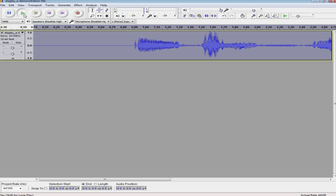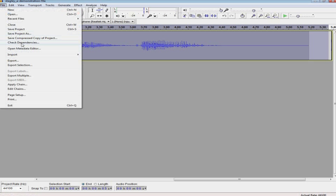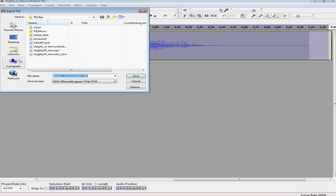And now, if you listen to it, it sounds awful, of course. [plays slowed audio] And listening to your own voice is only going to make it worse. However, you now at least have an audio file, and we'll save this export to 'demonstration file 2x.'